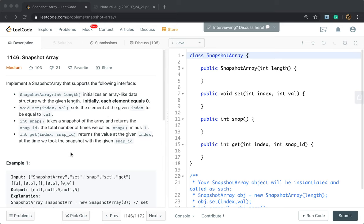We also have three functions. One is set index value, which sets the element at the given index to be equal to value. And snap, which takes a snapshot of the array and returns the snap ID — the total number of times we call snap minus one. That means if we first call the snap function, we return zero, because we called snap once, so we use minus one. Next time we return one, and so on.